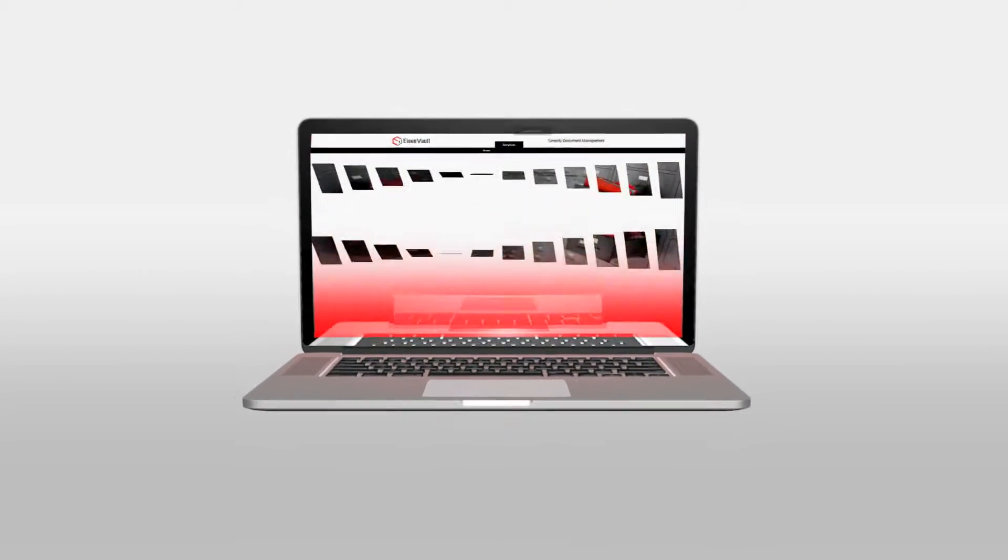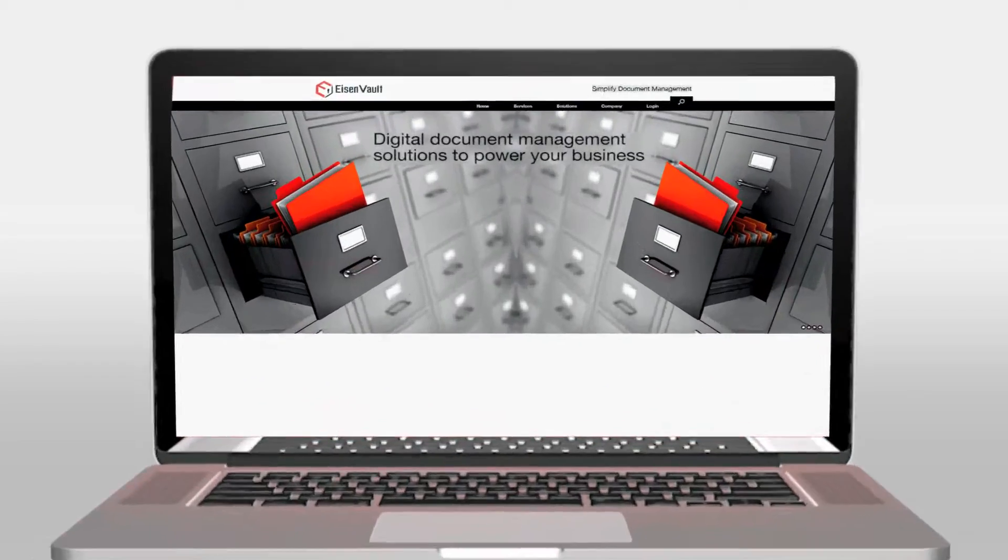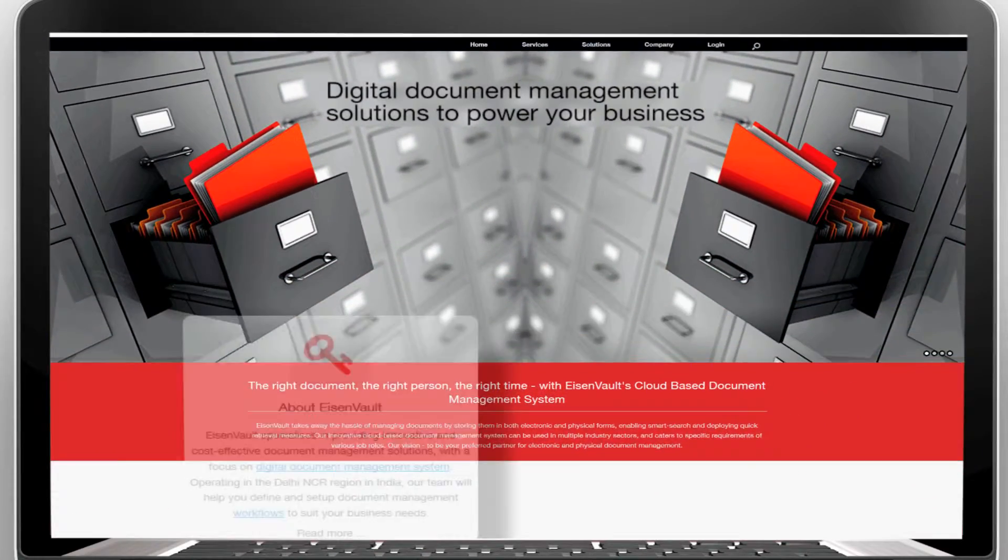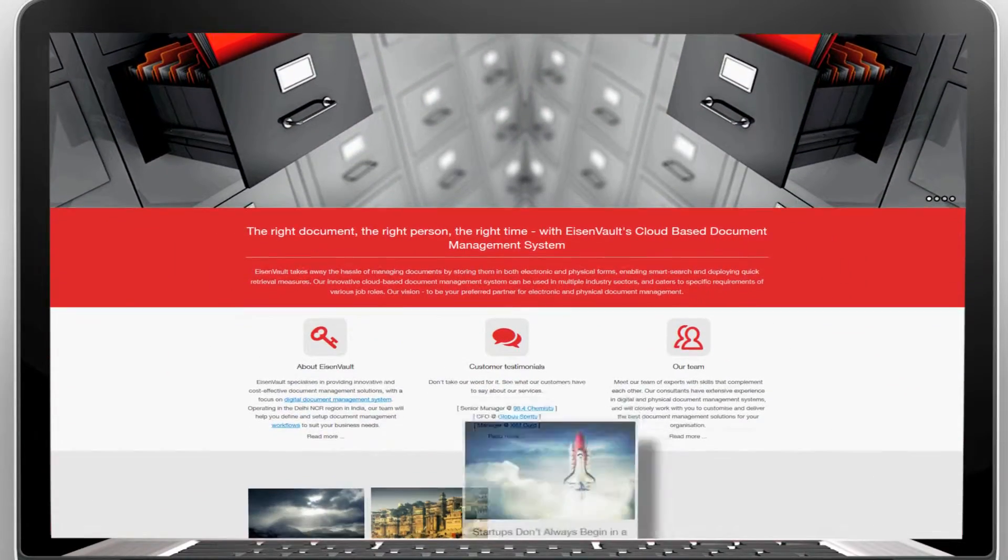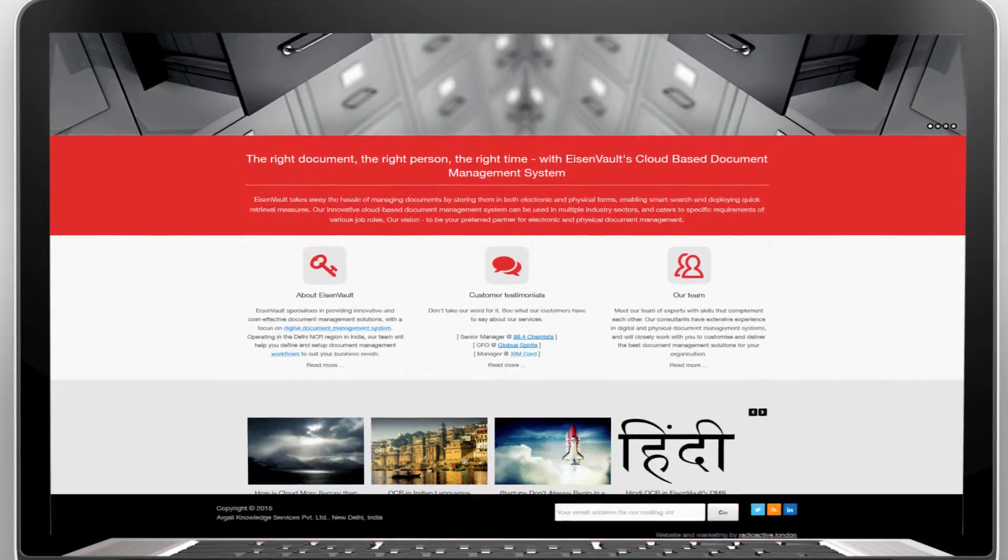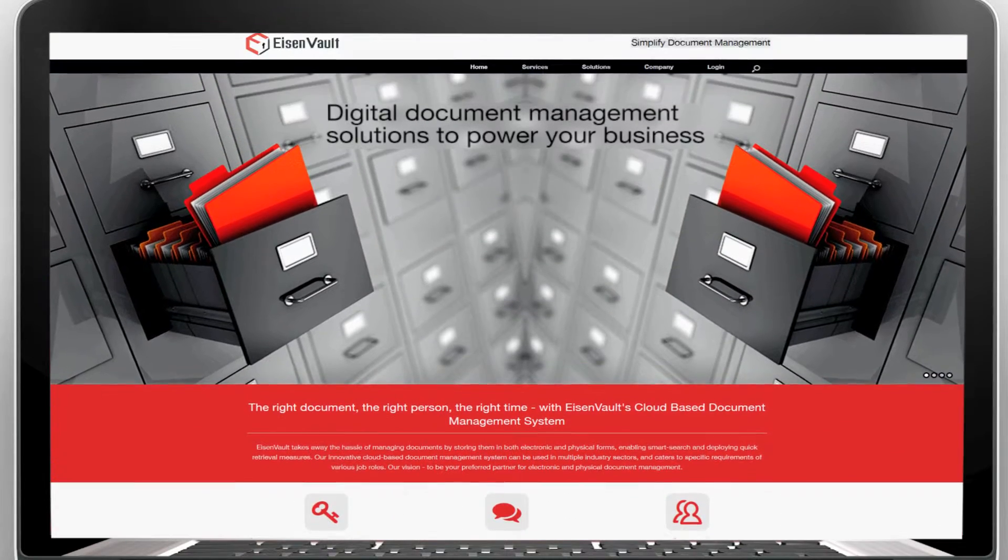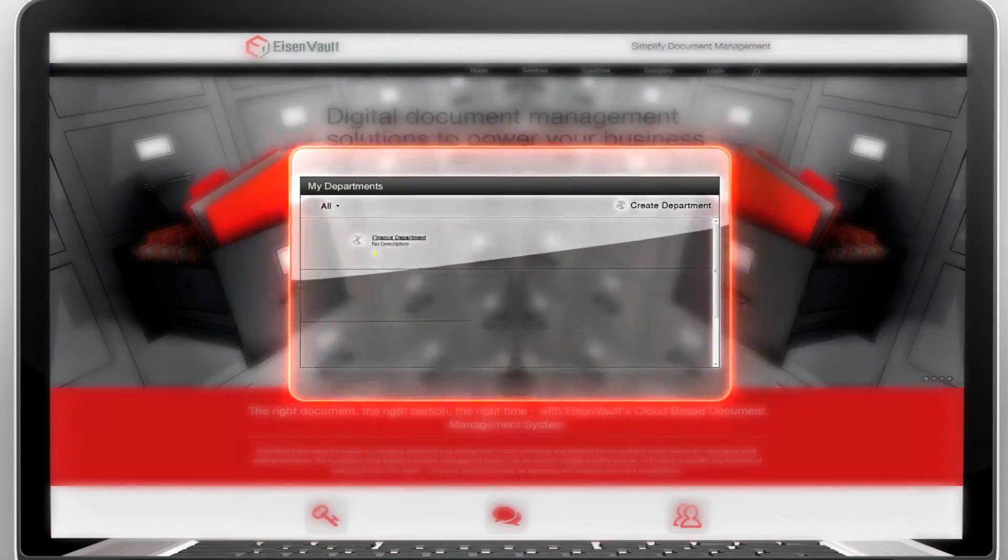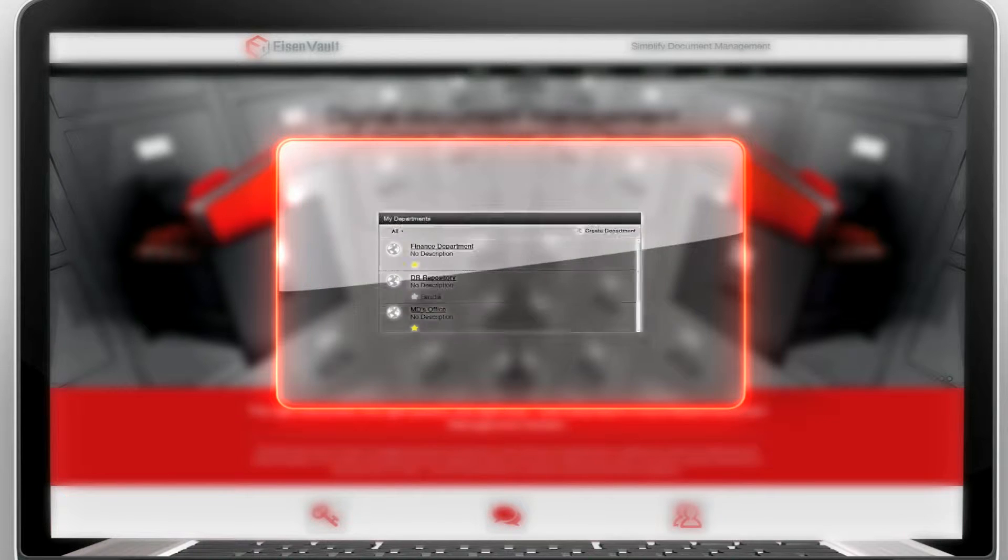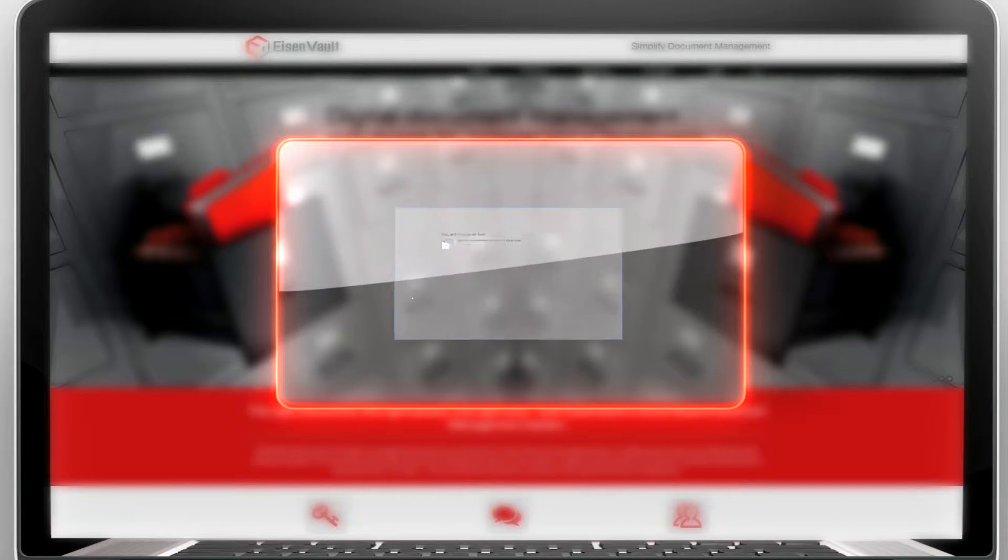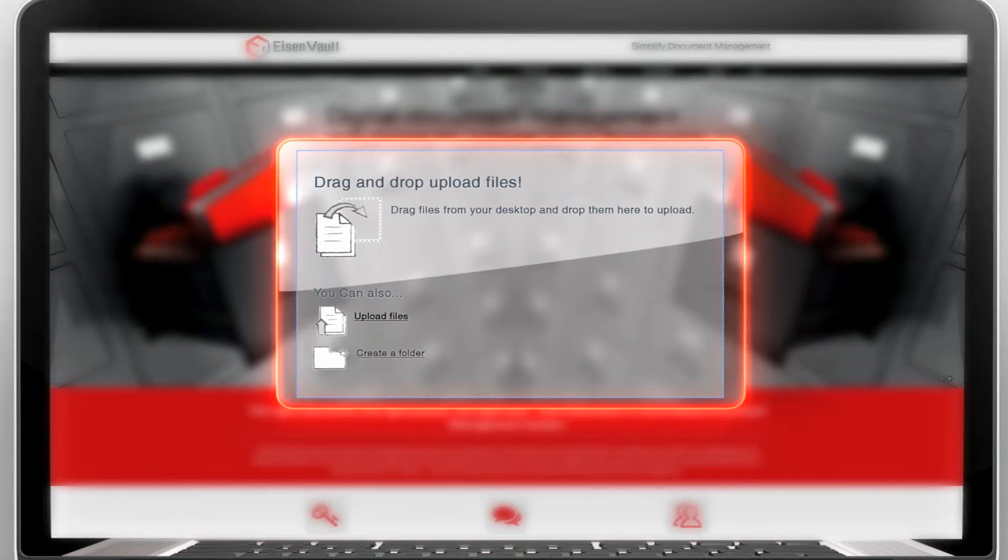This video demonstrates the simplicity of Eisenvolt's cloud-based document management system software. We will demonstrate how to create a new repository for a department in your company and how to create a folder structure inside that repository.